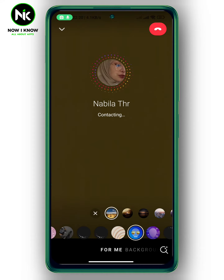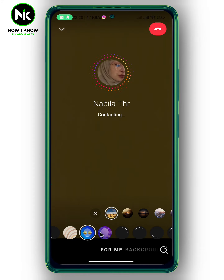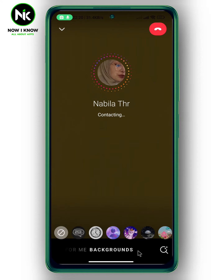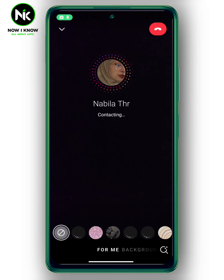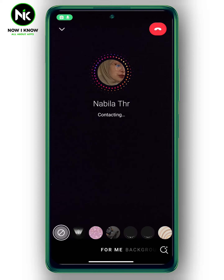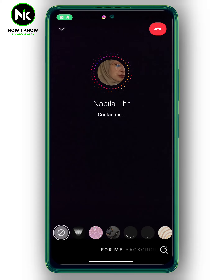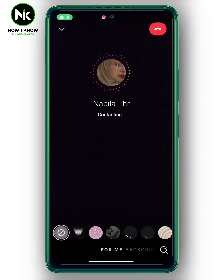Here you can add glasses if you want. You can also add a background — you can choose one of these backgrounds, or you can choose none. For filters, we're going to choose none. And this is how to add filters to an Instagram video call. Thanks for watching, see ya!